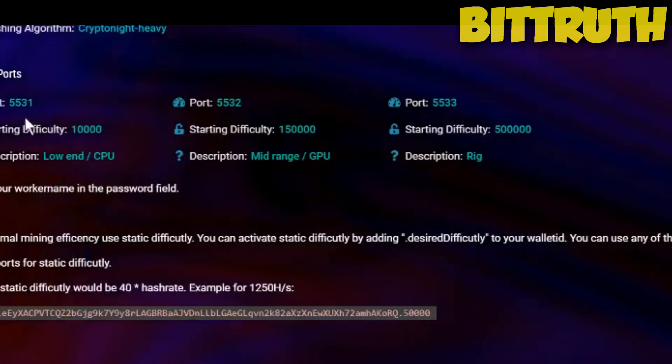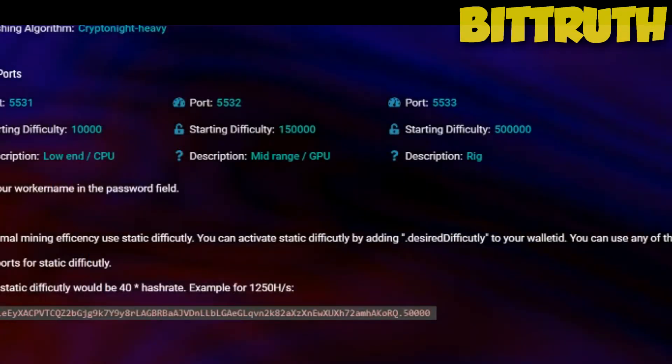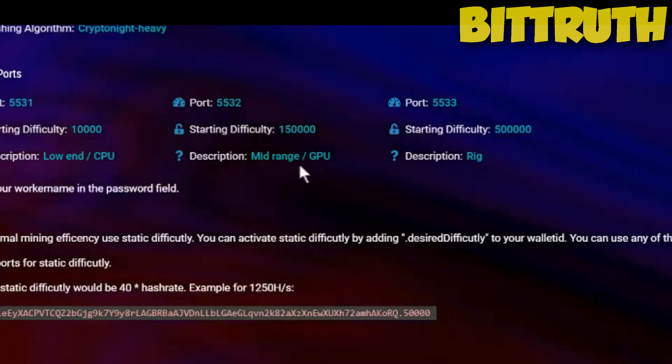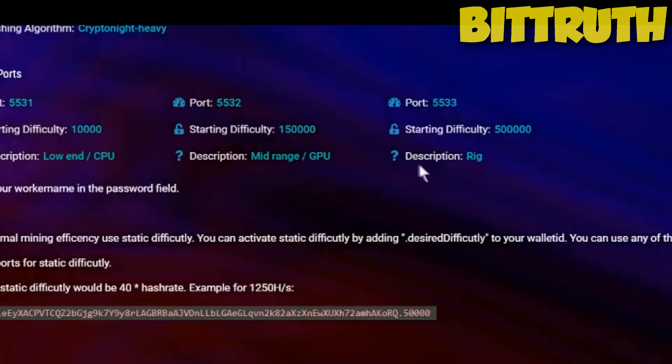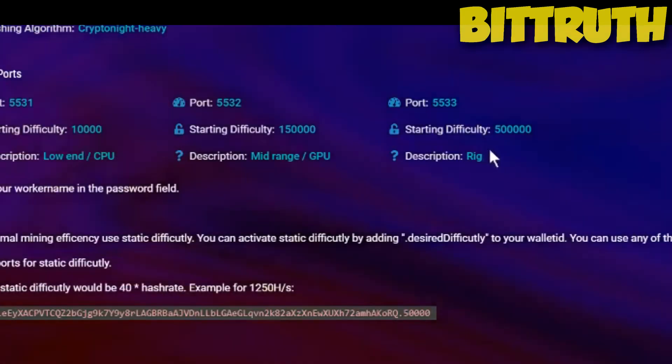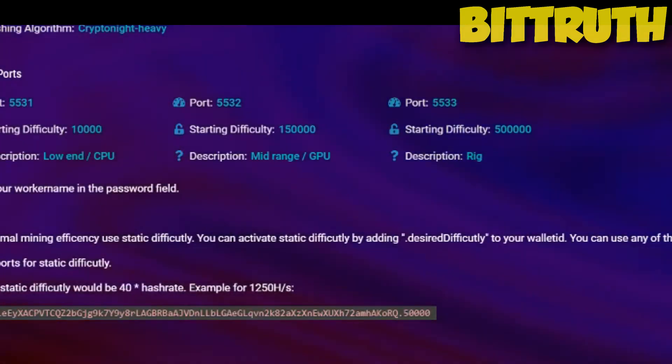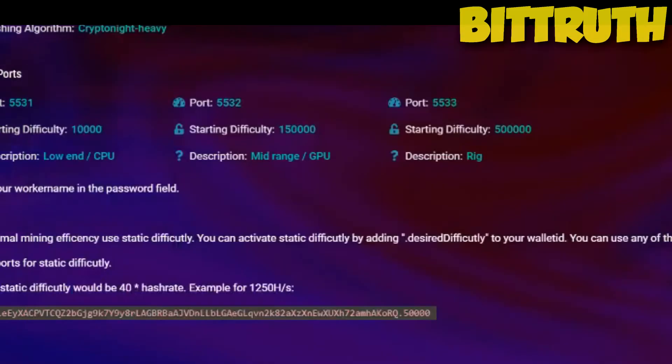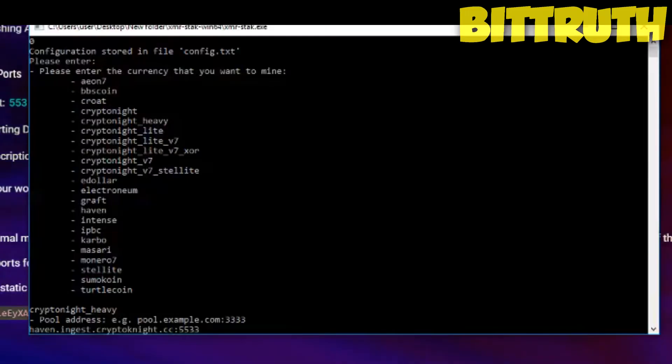Now some miners will have low end CPU, some will have mid-range GPU or a full rig. For this video purposes we're going to use rig since most people of this video will use rig. You click 5533 as it's written in the port itself so we can get the full thing.